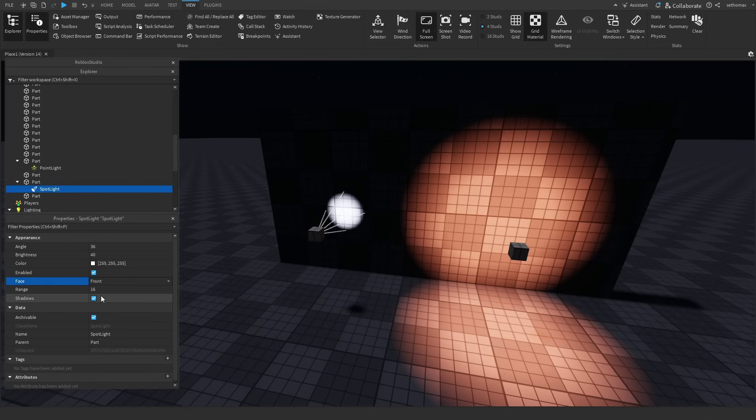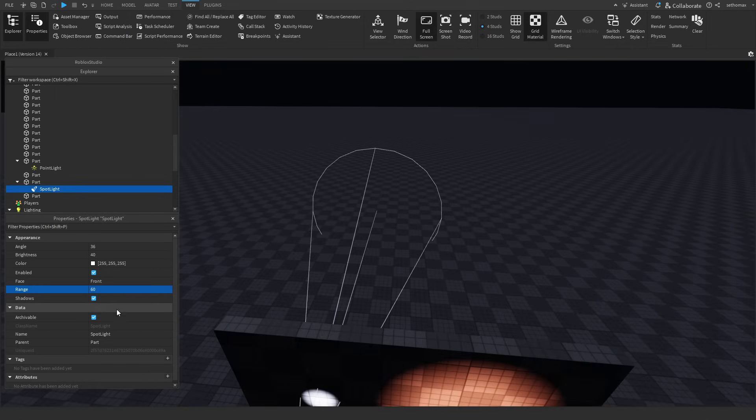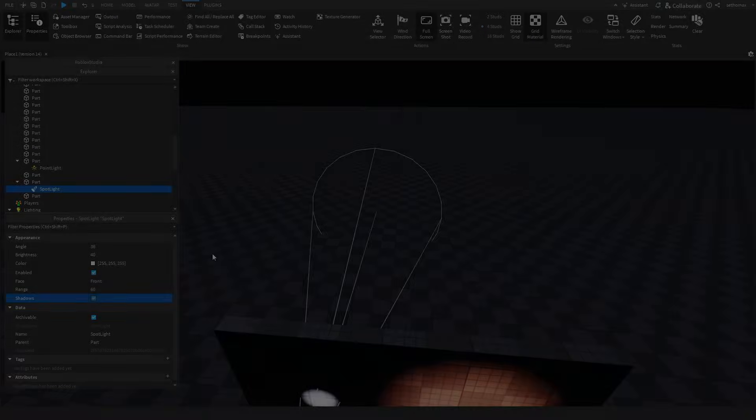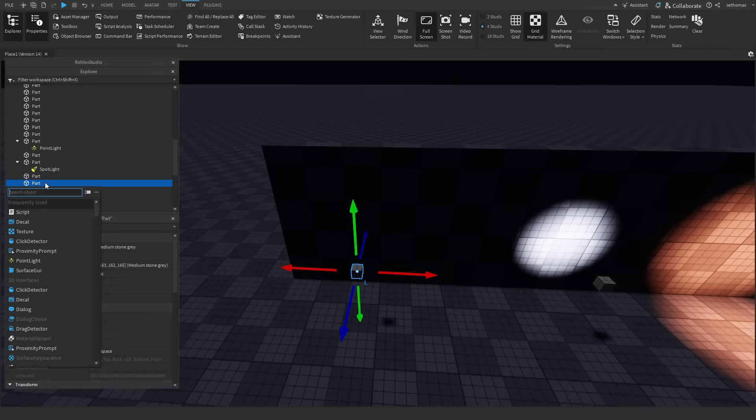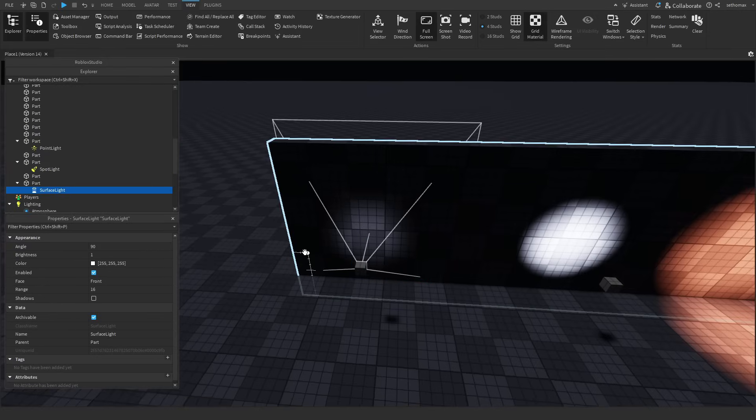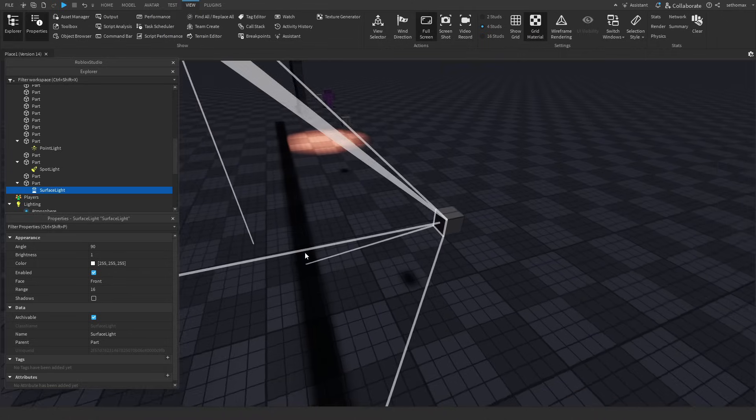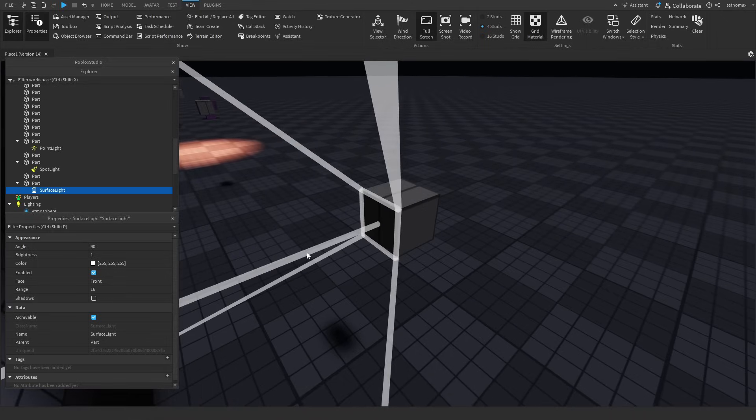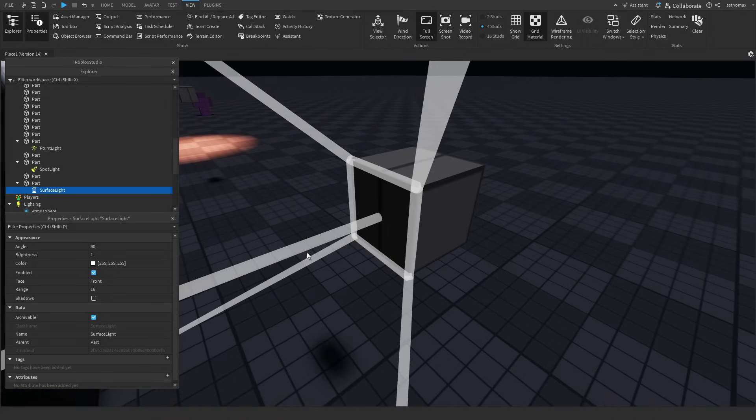The range properties are pretty similar to the point light, however it is more about length than general radius. Let's move on to the next light source, surface light. This source is very similar to spot light, however it emits light from the surface of the part, and is variable depending on the size of the part.